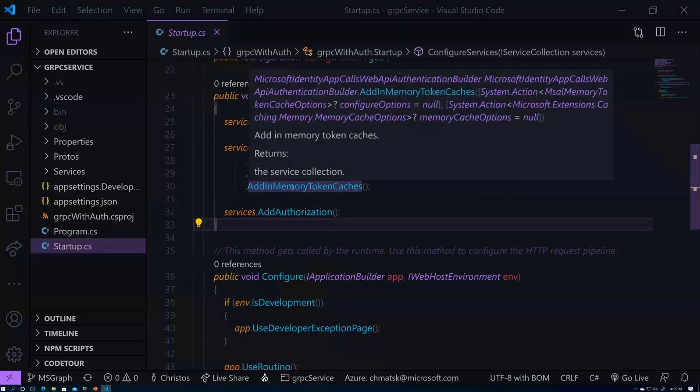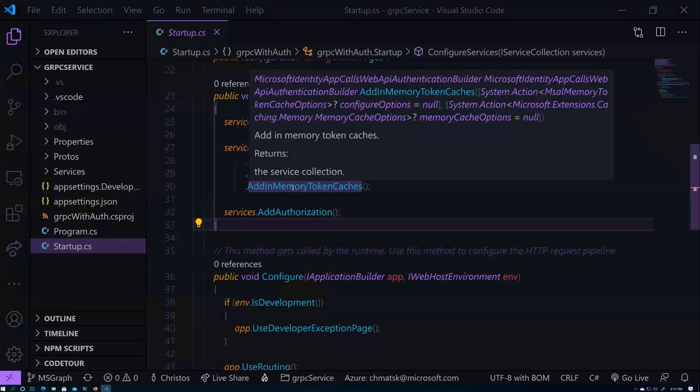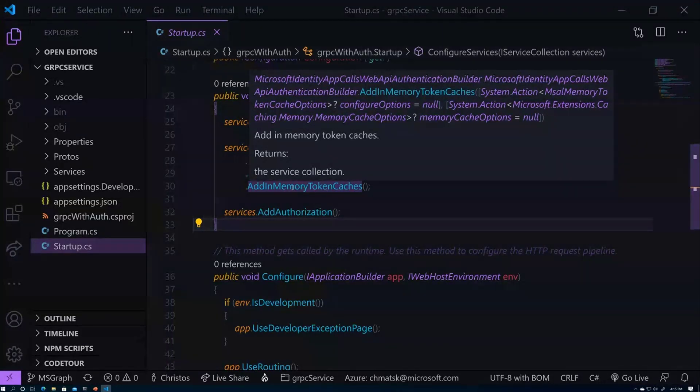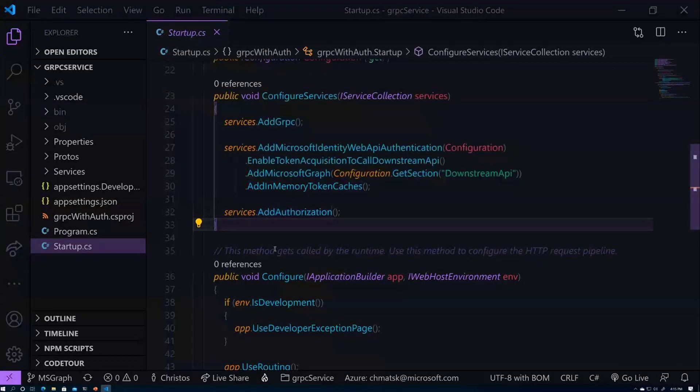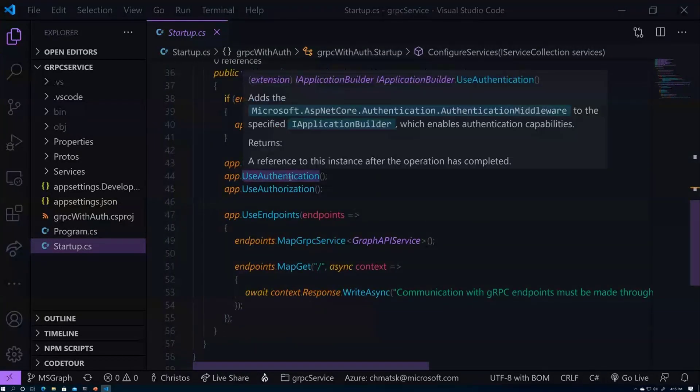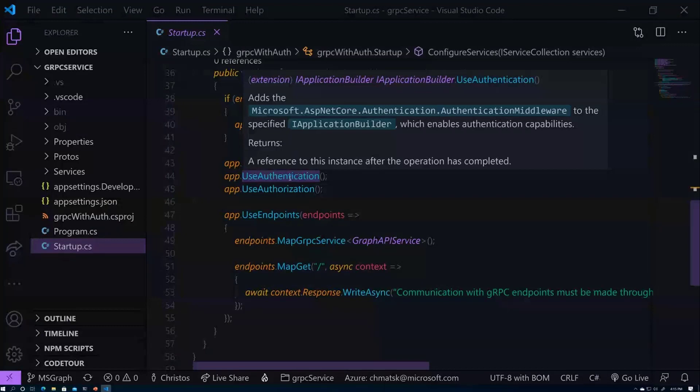So this is the graph over here. This is the one that injects the Microsoft Graph client into our middleware. And we can call it later on. I'll show you how to do it. And then finally down here, we're adding a token cache because since we're calling graph on behalf of the incoming call, we don't want to be going back to Azure AD every single time to validate our token. So it will cache it for us. And then down here, we need to ensure that we add our authentication.